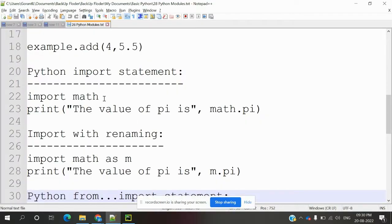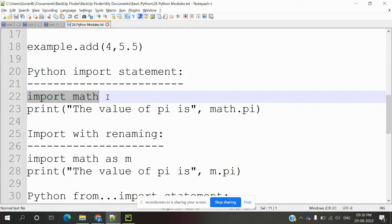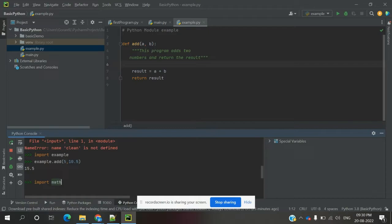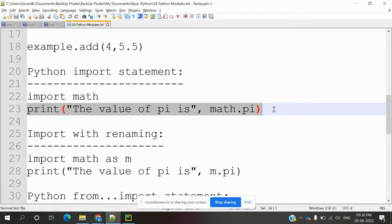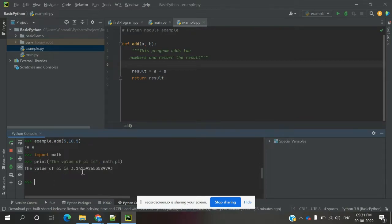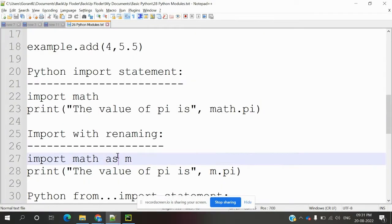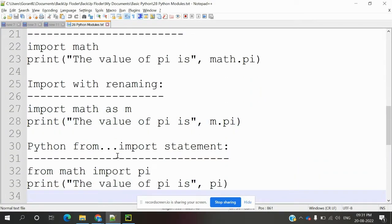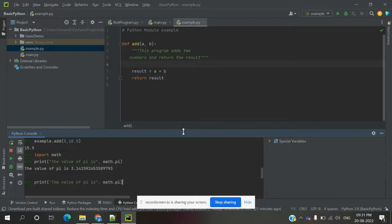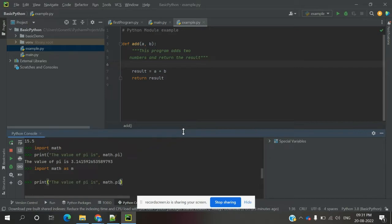Now I'm going to use the math module. I'm importing math and printing the value of 'math.pi' — it gives us 3.141. We can also rename the import: 'import math as m'. We can use any alias name, like 'm', and then use 'print(m.pi)' — you can see the value is defined the same way.